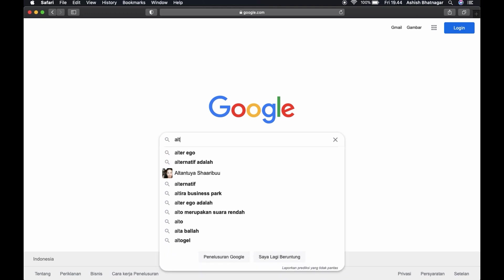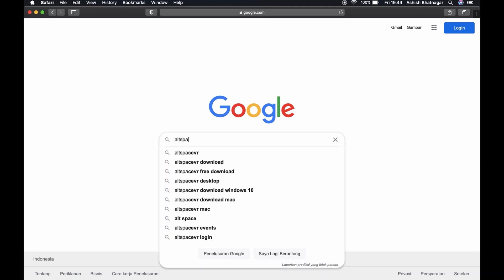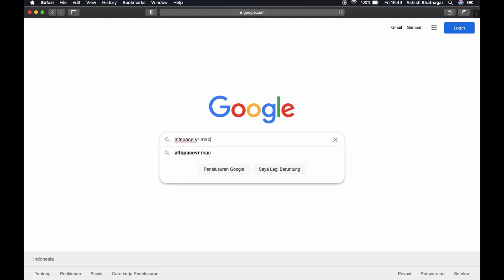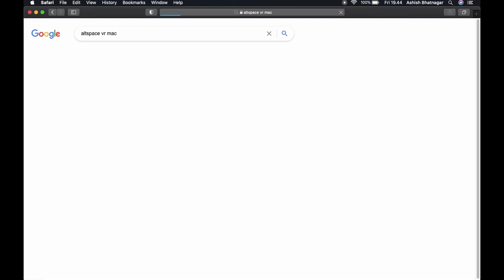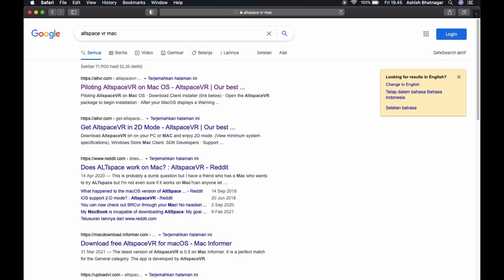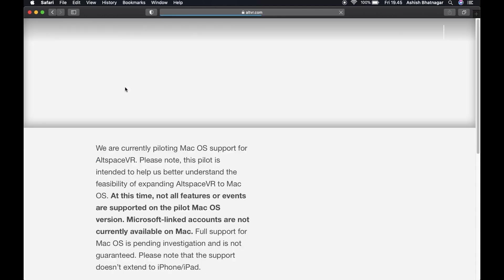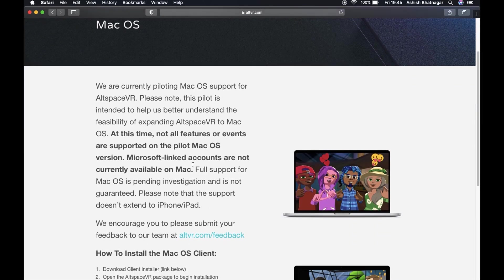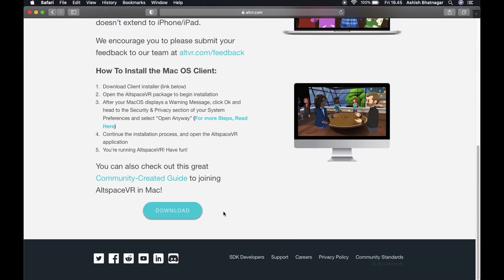Type AltspaceVR in the search bar and press Enter. Click on the first website link, or you can type altspacevr.com directly in the address bar of your browser. Scroll down to the download button.